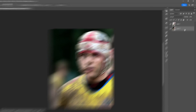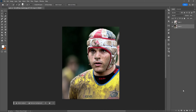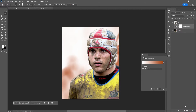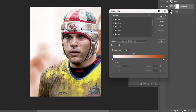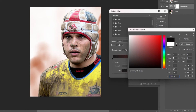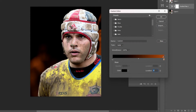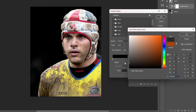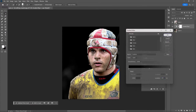Select the original copy, then apply a gradient map. You can always copy my settings, but feel free to play around if you want. Hit OK when you're finished.